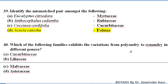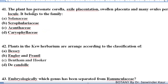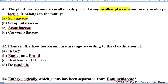Which of the following families exhibits variations from polyandry to synandry in different genera? Polyandry is the free stamen condition and synandry is the fused stamen condition. Both types of conditions are found in different genera of family Cucurbitaceae. The plant with personate corolla, axile placentation, swollen placenta and many ovules per locule belongs to family Solanaceae — swollen placenta is the main characteristic of Solanaceae.